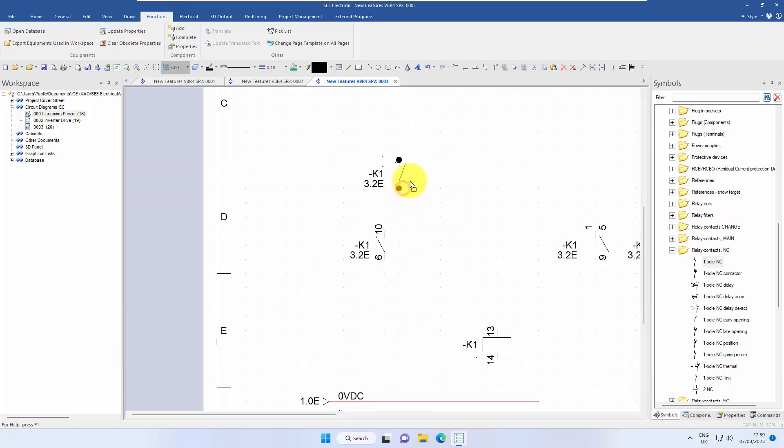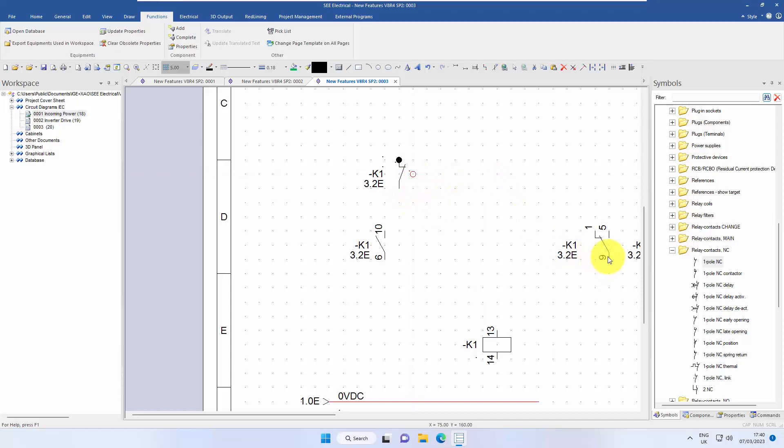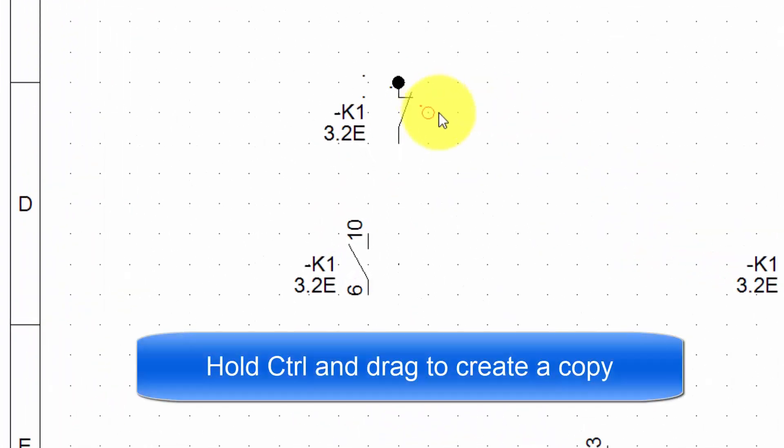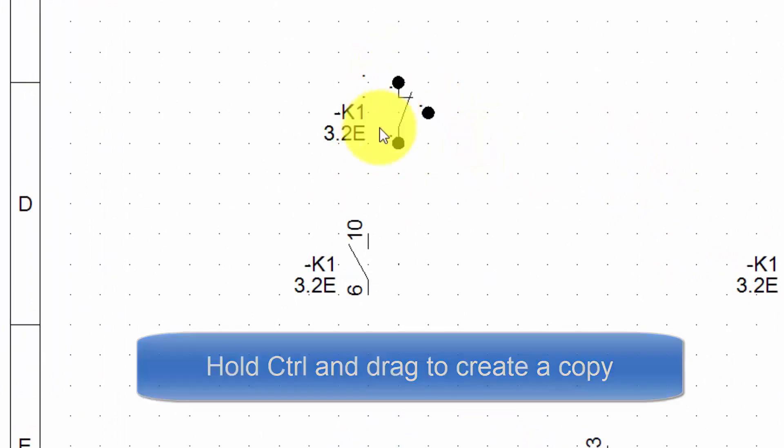This time the order for a changeover contact is common, open, closed. So I'm going to move one of the symbols down so that the closed one is the last one out of the three. The order is important here.